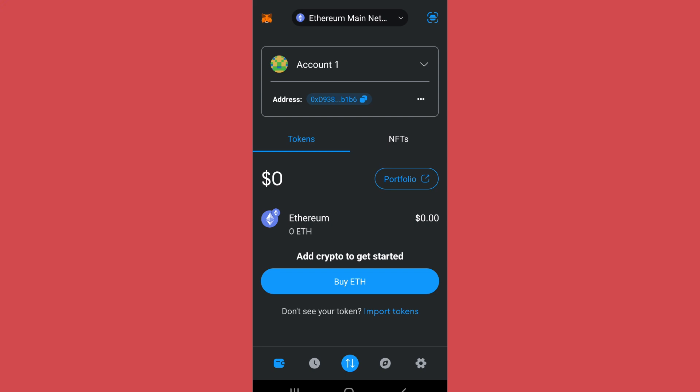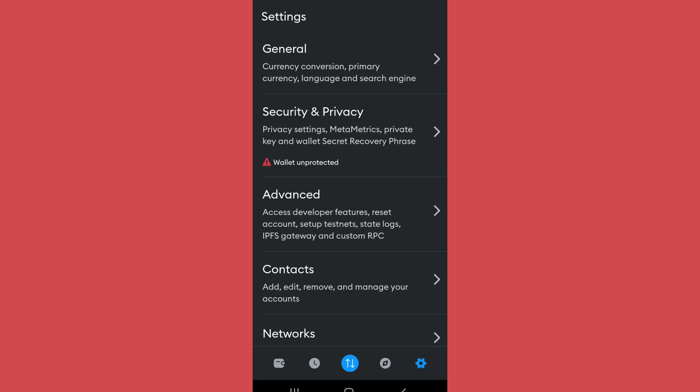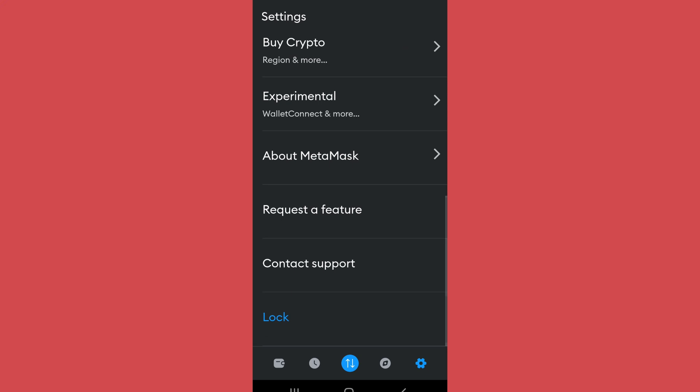Then go to Settings, which is on the bottom right of your screen. As you scroll below in the Settings, you will find the Lock option. Tap Lock in order to log out.